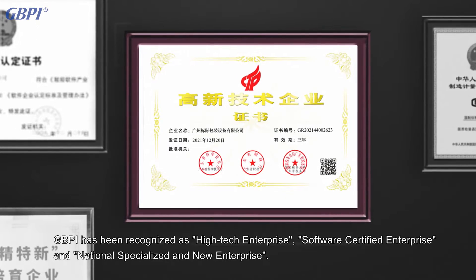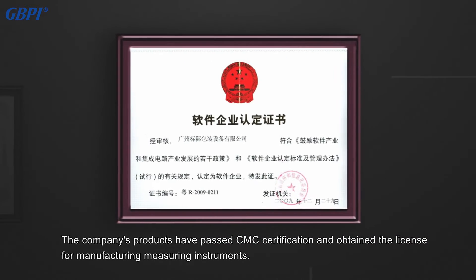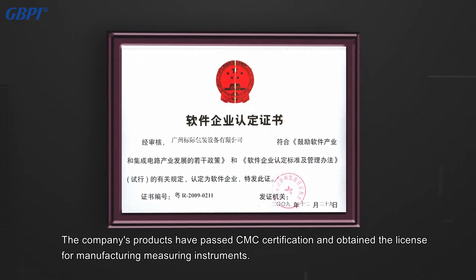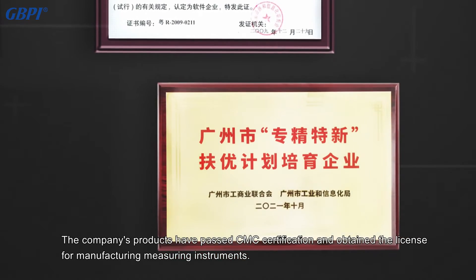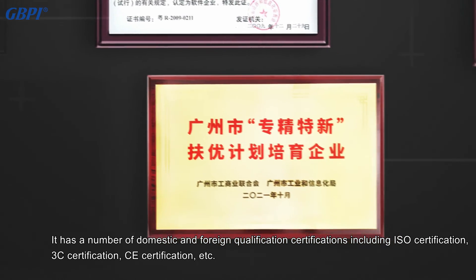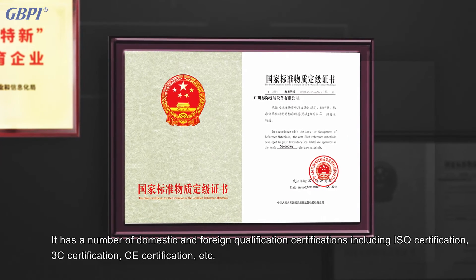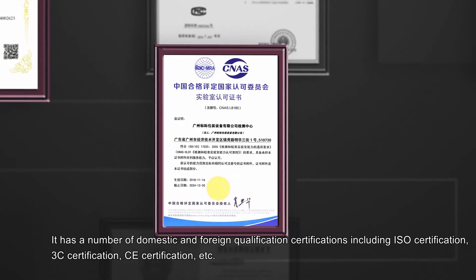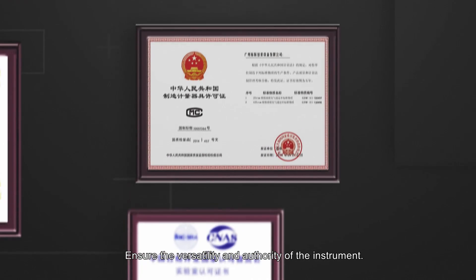GBPI has been recognized as a high-tech enterprise, software-certified enterprise, and national specialized and new enterprise. The company's products have passed CMC certification and obtained the license for manufacturing measuring instruments. It holds a number of domestic and foreign qualification certifications including ISO certification, 3C certification, CE certification, etc., ensuring versatility and authority.